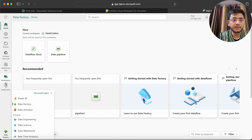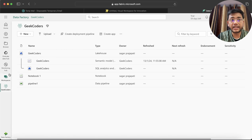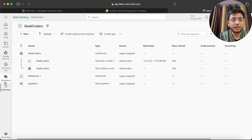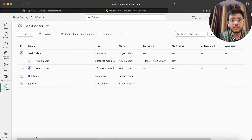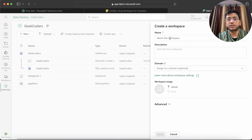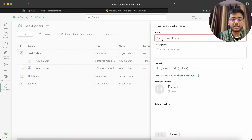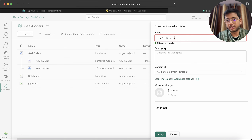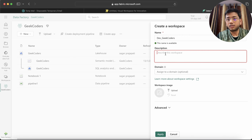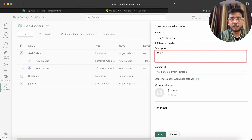Going to my Fabric account, I created one workspace already. If I go to the workspaces option I can create another workspace. Let's say this is for the dev project — so I can create a workspace with the name dev_geekcoders and write a description like 'this is for project Geek Coders.'